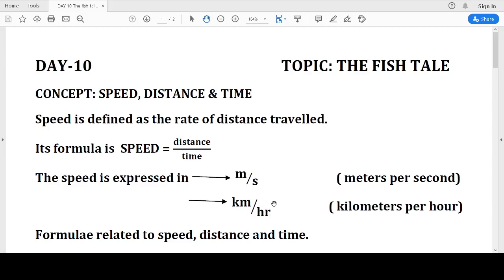Good morning children! Today is the 10th day and we are dealing with the topic. The concept for today's topic is Speed, Distance, and Time.